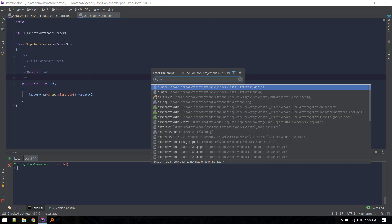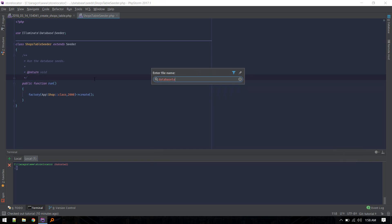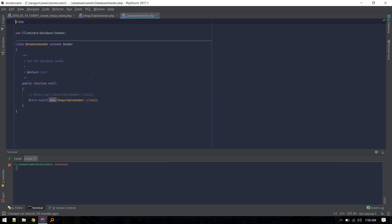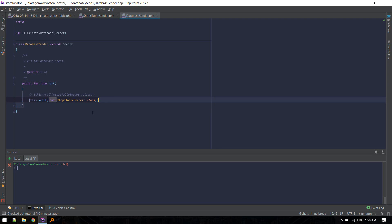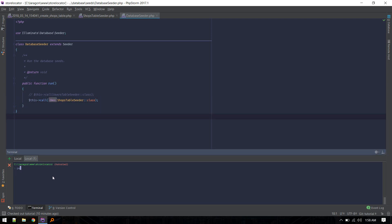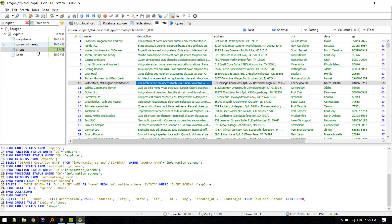After the table migration and seeder are in place, and we've included the factory in the ShopsTableSeeder, let's go to the DatabaseSeeder. Inside DatabaseSeeder I've included the ShopsTableSeeder to run. After that we can do php artisan migrate and then migrate with all seeds - this will create the shops table with all the data.